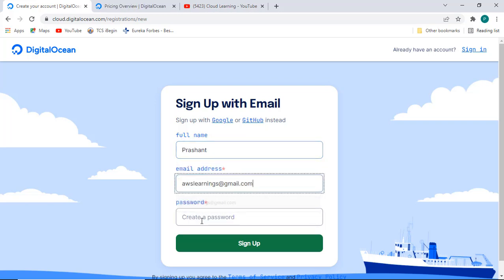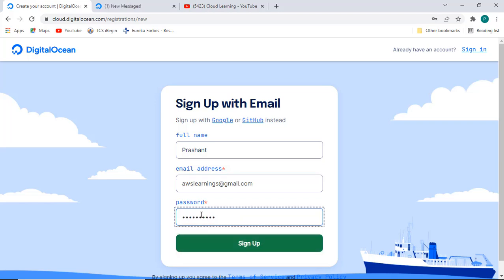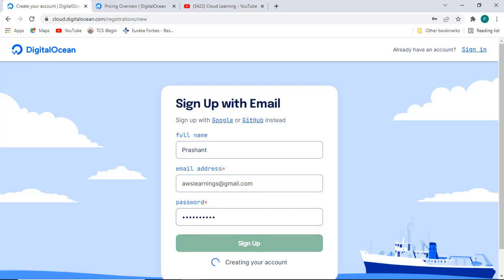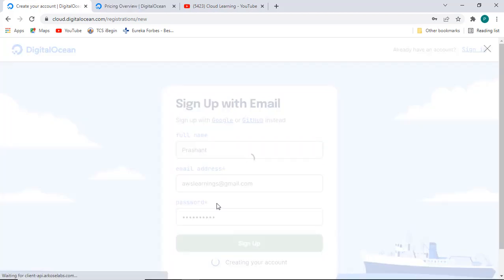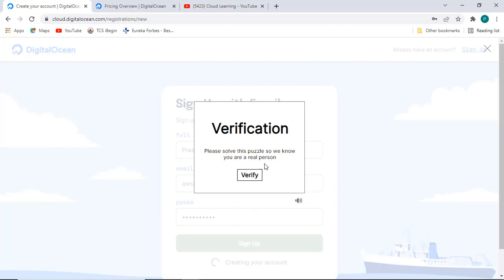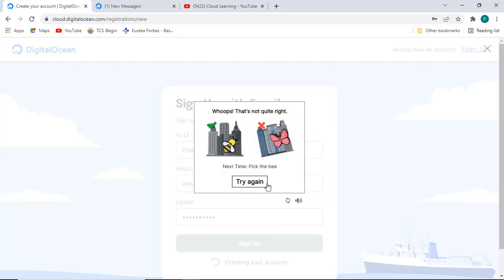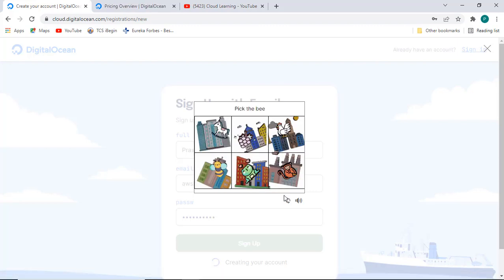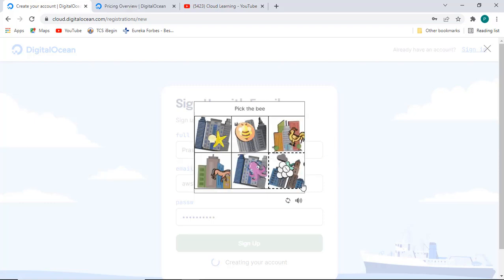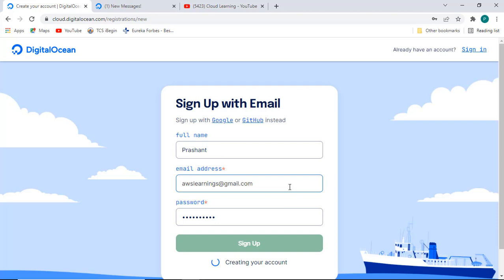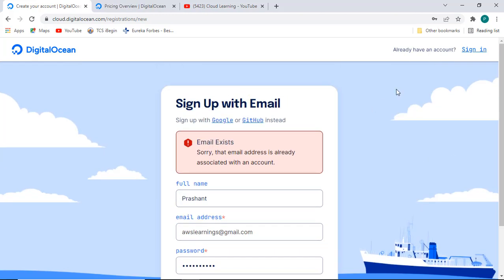Now I will sign up with email. I am signing up with the email 'kishanth aws learnings'. Please solve this puzzle to verify — pick the B. Okay, finally I am able to log in. It says email exists, so let me just try to sign in — I tried earlier and it says my account is not registered, so I go here.